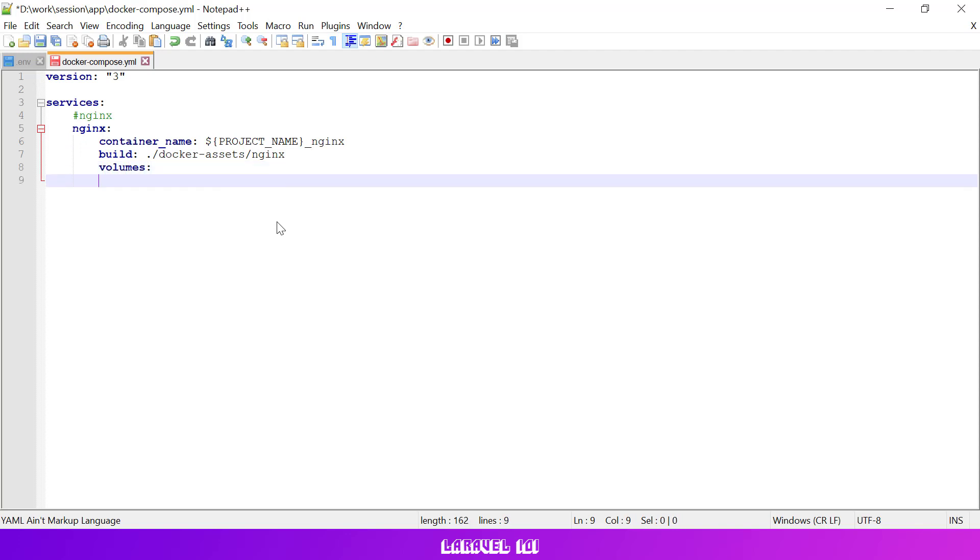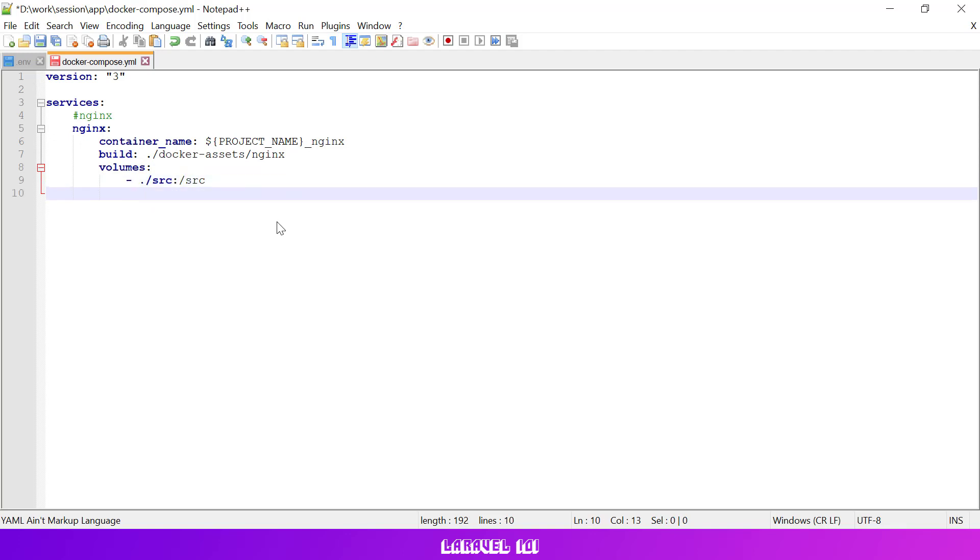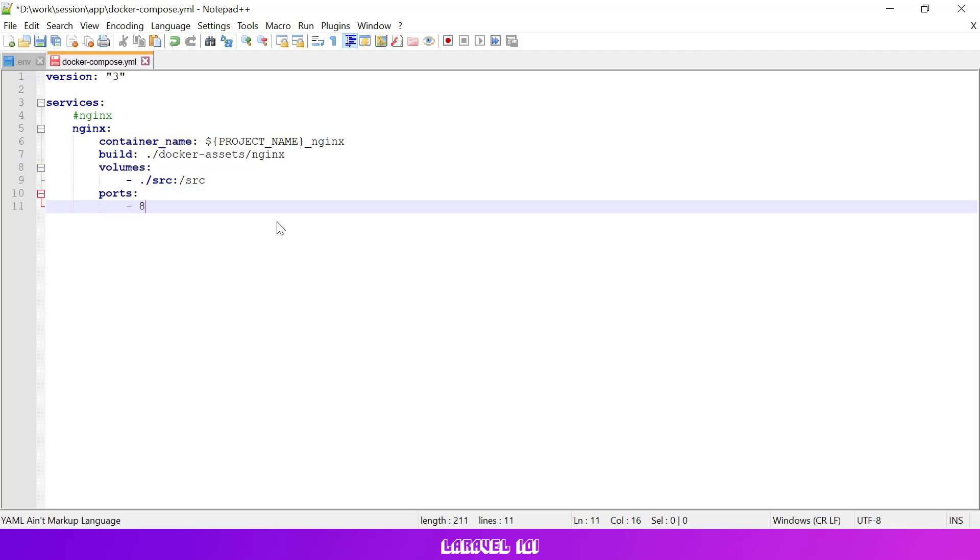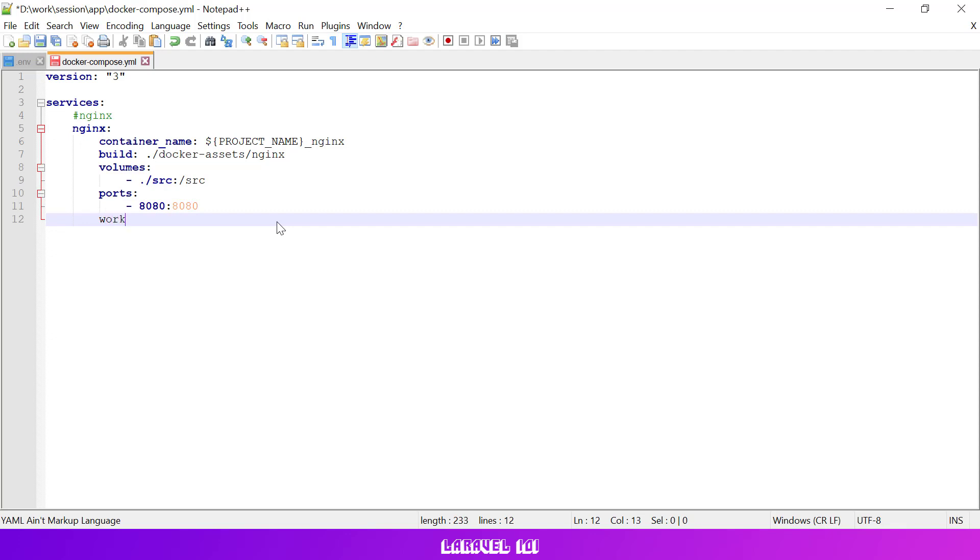Then we need to link our volumes. This way our application source code will become available inside the docker container. We also need to set ports to listen for our nginx service. The left part is the port on our main machine and the right part is the port used inside the docker container. Let's also set the workingdir option to the src folder so we don't have to navigate to project source files manually each time we log in into a docker container.